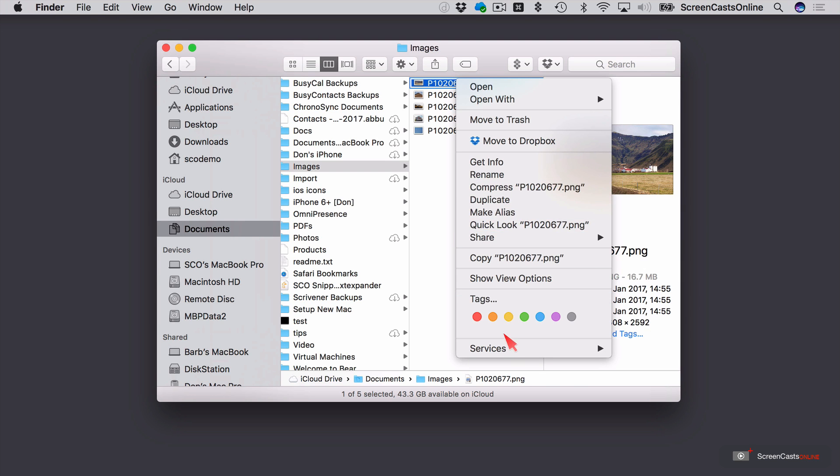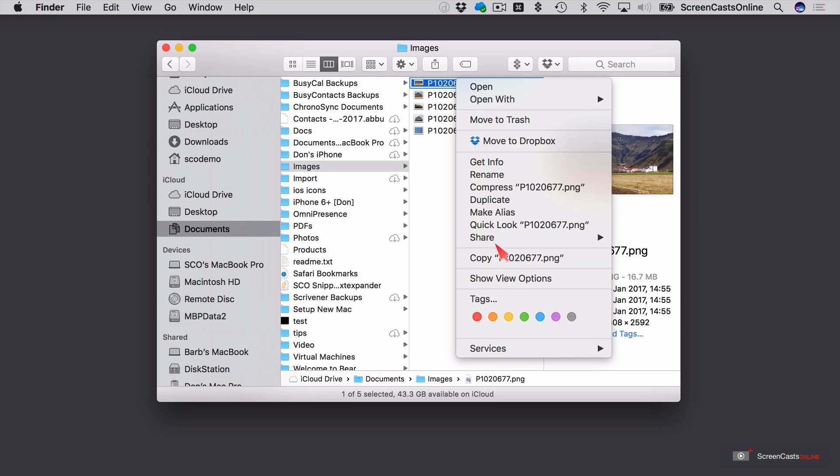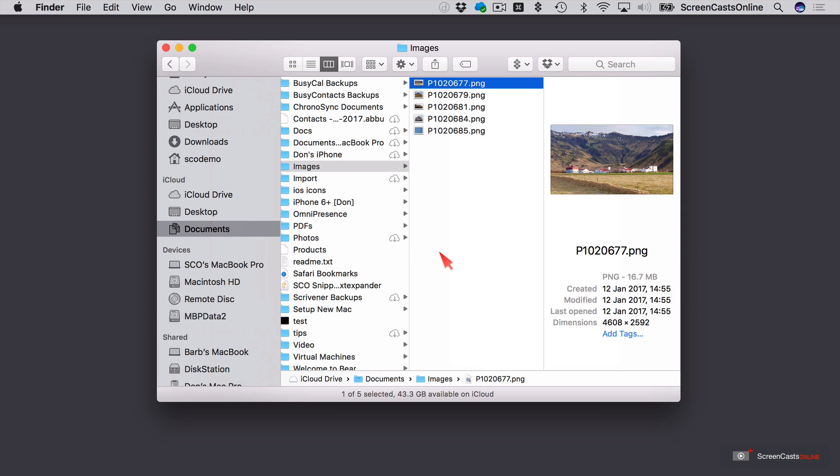That's not built into the Mac. Even under the services, there's no resize or scale options. Now, I could bring this into Preview and resize it there and save it. But one of the reasons why the Mac is such a workhorse is due to the amount of customization and automation that could be so easily implemented.